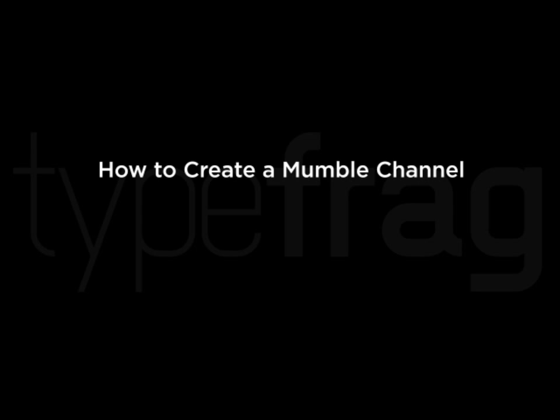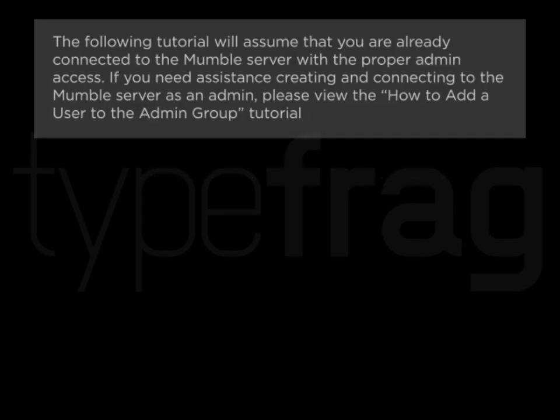How to Create a Mumble Channel. The following tutorial will assume that you are already connected to the Mumble server with proper admin access. If you need assistance creating and connecting to the Mumble server as an admin, please view the How to Add a User to the Admin Group tutorial.